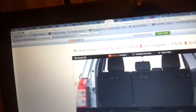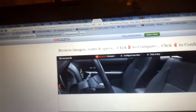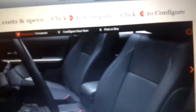Trunk area with seats up. When the seats up, the trunk area is very decent.